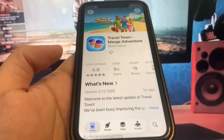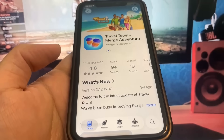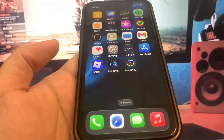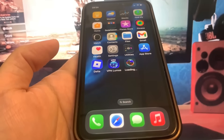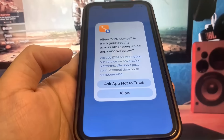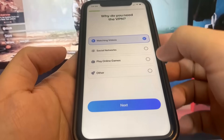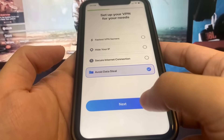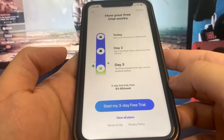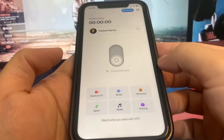Now I'm just going to go to the home screen and wait for these to download. They're pretty small, so I'm not really expecting a long wait time. The VPN is almost done. So I'm just going to go ahead and run it — just doing some basic interactions. I'm just playing around with it. So yeah, it's pretty easy. We should be all good to go.